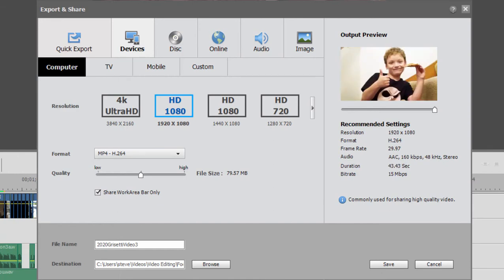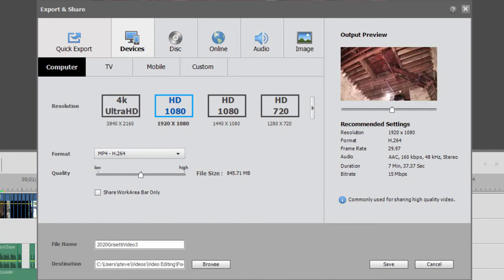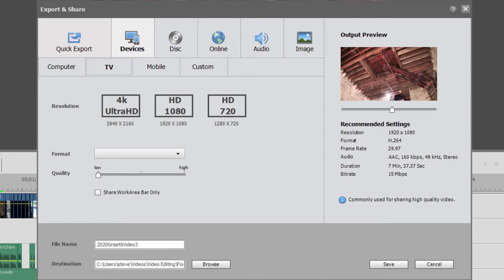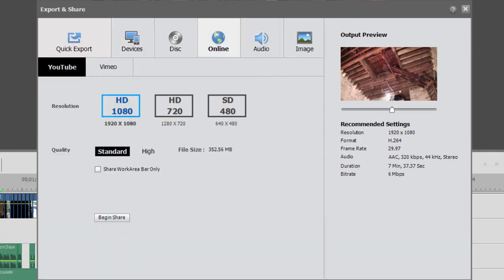You're going to find this in a number of places. As you can see, if I look under TV, if I look under mobile, if I look under online, you notice the option appears here also. So I can output only a portion of my movie to go online.